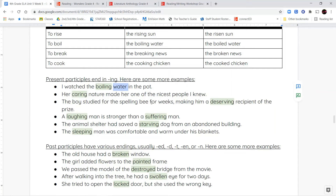'The boy studied for the spelling bee for weeks, making him a deserving recipient of the prize.' The recipient, the person who receives the prize, is deserving — so deserving is now an adjective. 'A laughing man is stronger than a suffering man.' Laughing — even though it's a verb — I'm using it to describe the man. What kind of man is he? He's a laughing man. What kind of man is the other? He is a suffering man.